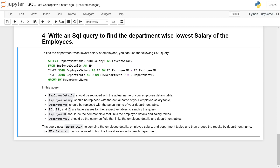SELECT department name, MIN function applied to salary as lowest salary FROM employee details as ed, INNER JOIN employee salary as es ON ed.employeeID is equal to es.employeeID, INNER JOIN department as d ON ed.departmentID is equal to d.departmentID, GROUP BY department name.